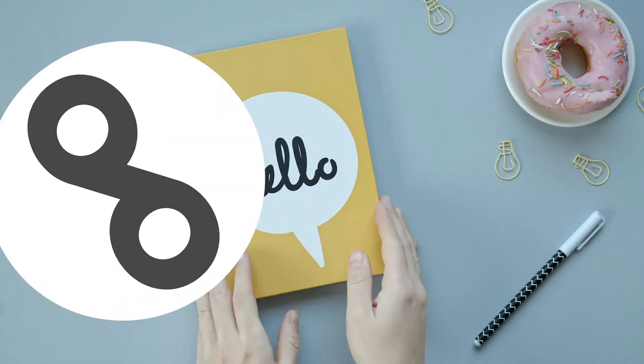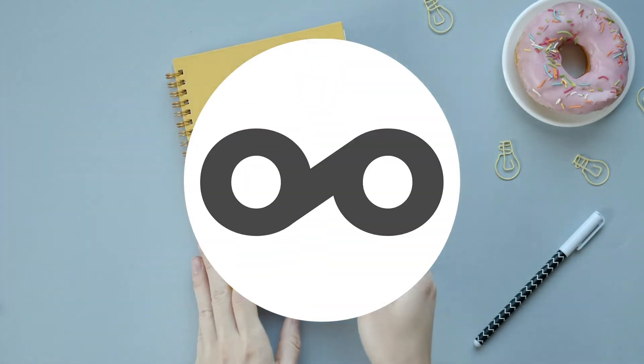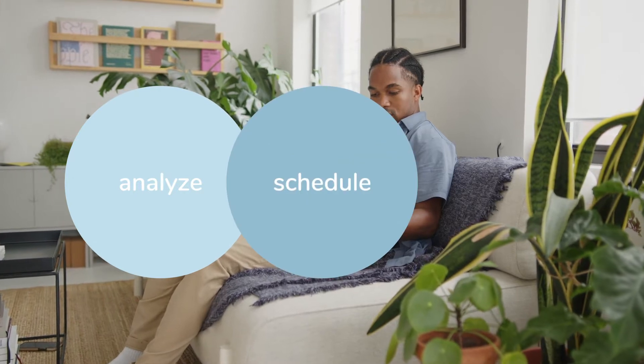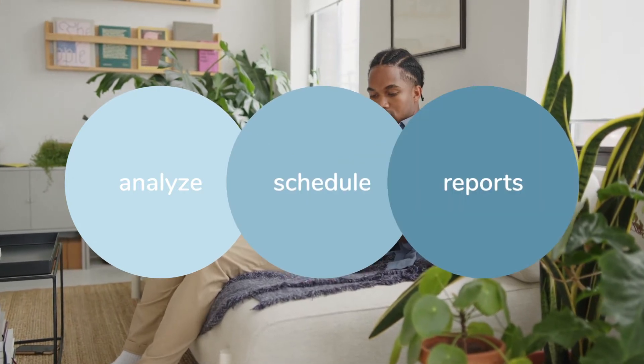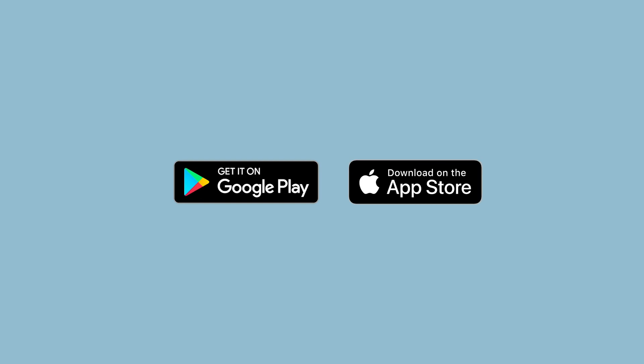Hello Metricooler. Welcome to the Metricool app, the mobile application to analyze your social media strategy, schedule content, and download reports. You can download the app on your mobile device. You will find the links to do it from Android or iOS in the description.